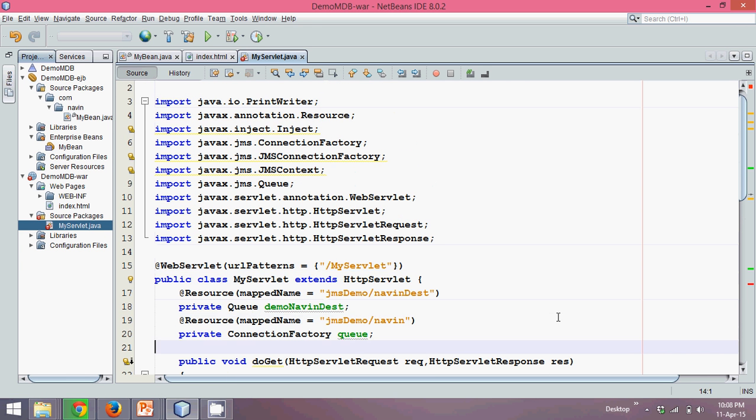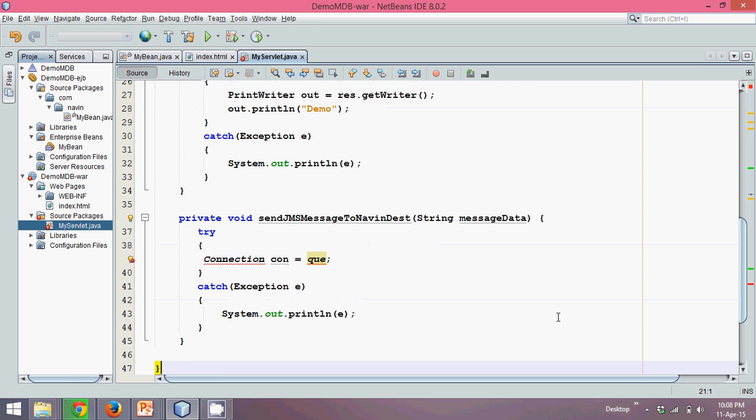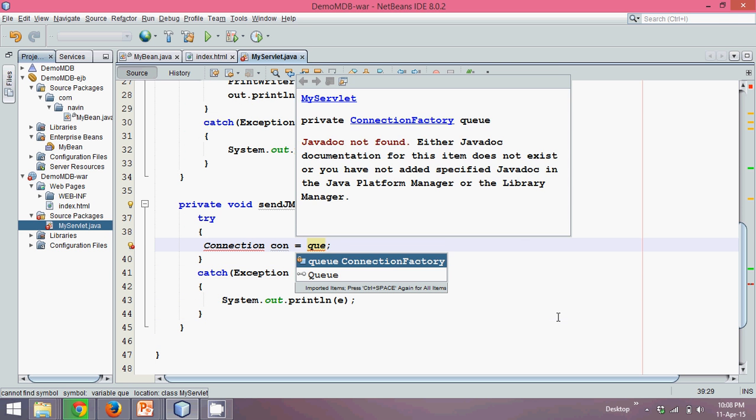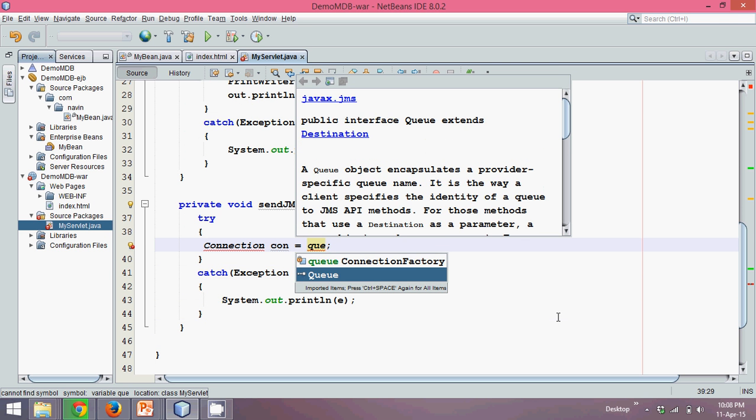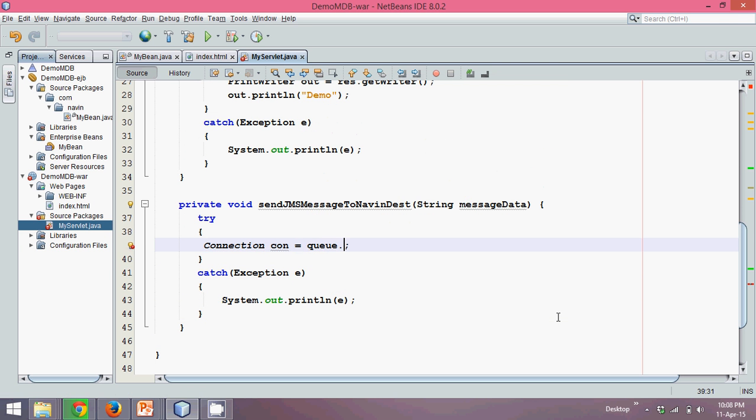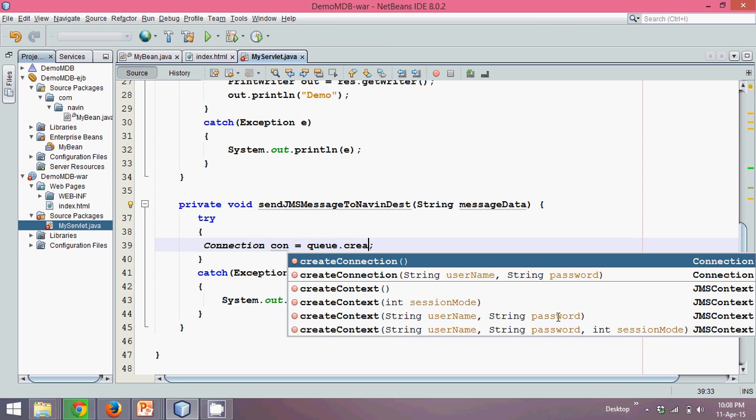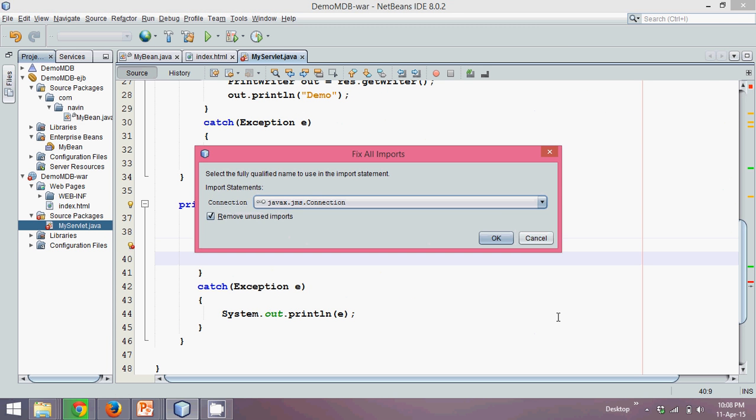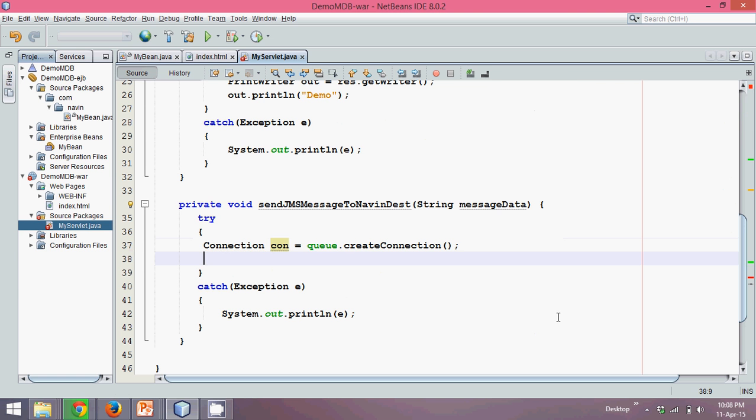My object name is Q here. I have created a Q here. With the object of connection factory, you can say Q.createConnection. Let's import the package, Ctrl-Shift-I. In NetBeans, if you press Ctrl-Shift-I, it will create the connection.